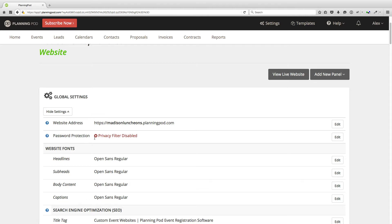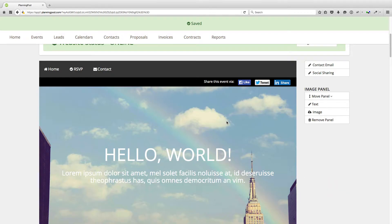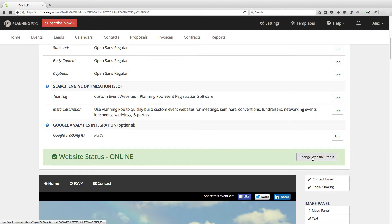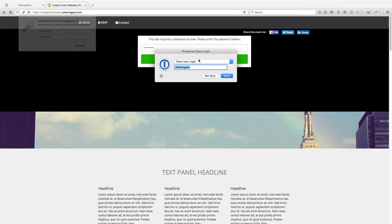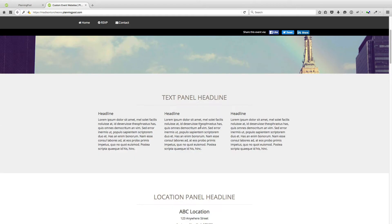The next thing you can add is password protection — it provides a privacy filter. Click on edit if you want to add a password. Passwords can only contain letters, numbers, and the symbols displayed there — no spaces. Once you add this, people who visit the site must enter a password before they can view it. We're going to go to the website and you can see the privacy filter is enabled. Viewing the live website, it doesn't let us in until we submit the password. So that's how you can password protect your websites if you need to.